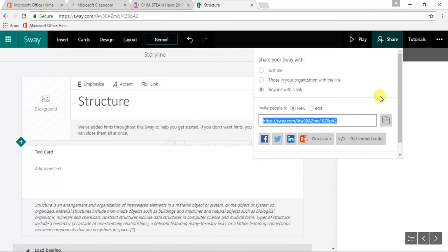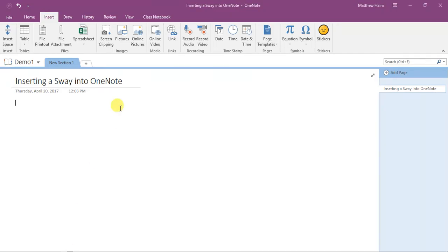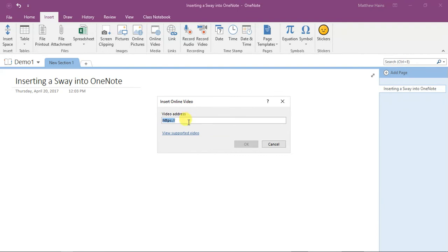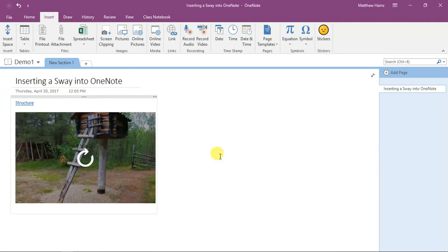Back in your OneNote, very easy. Click insert online video and then just paste the link over there. Right click and paste or Ctrl+V, click OK. It's going to load, there it is.